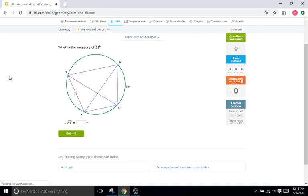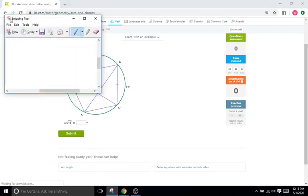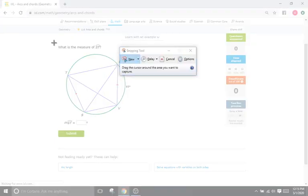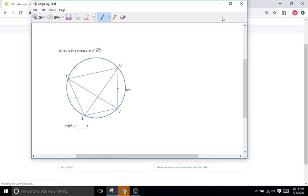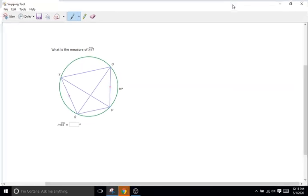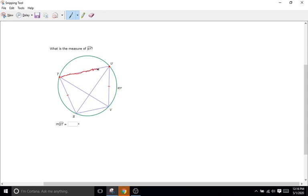So the first thing you really have to know is what a chord is. A chord in the most basic sense is going to be a line where both endpoints of the line touch on the edge of a circle. So for instance, right here we have a line starting at U and going over to T. This line would indeed be a chord because both endpoints are on the edge of the circle.